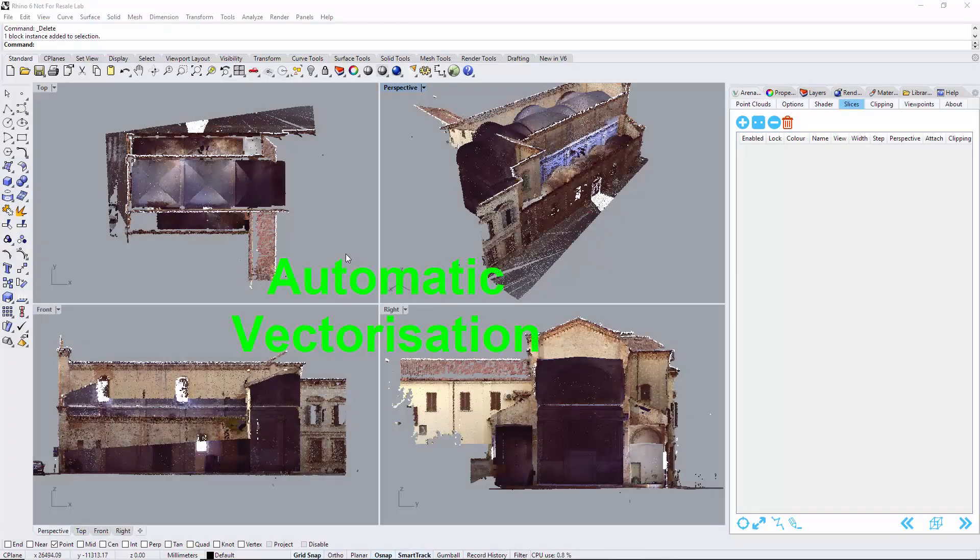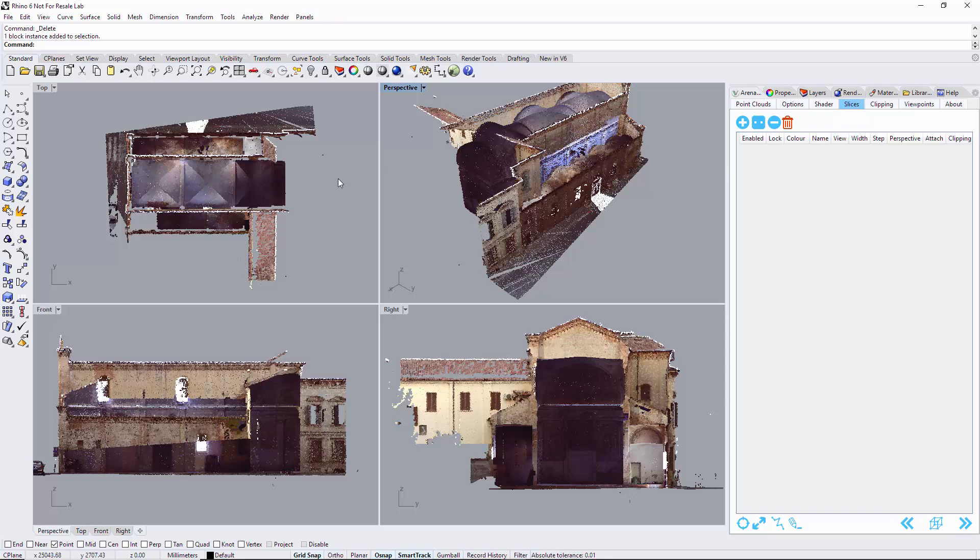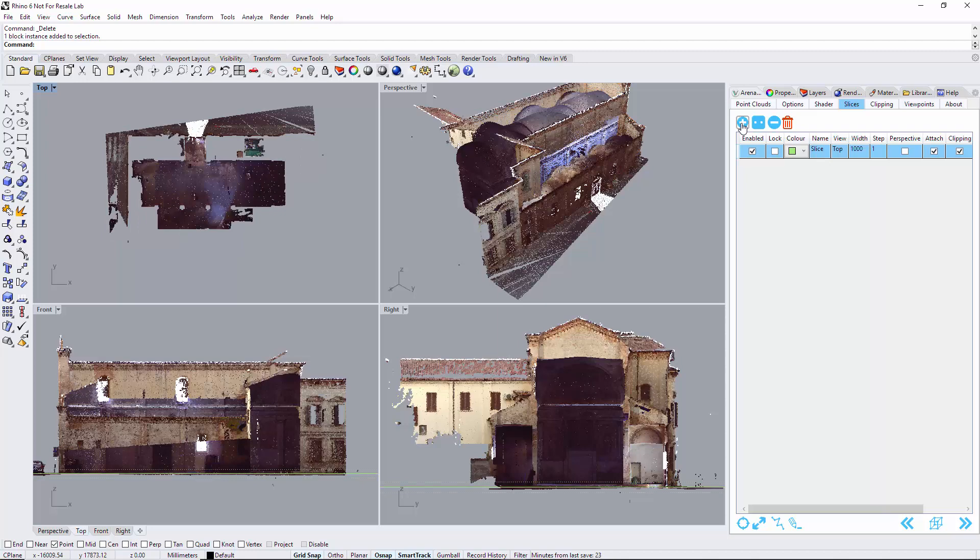Automatic vectorization for VESA's point clouds inside Rhinoceros 6. Have your point cloud loaded, select slices.